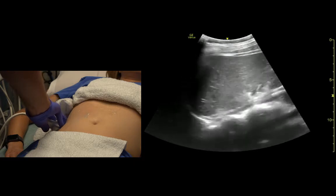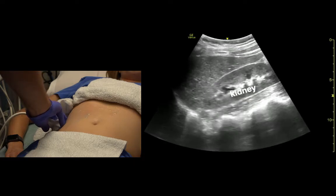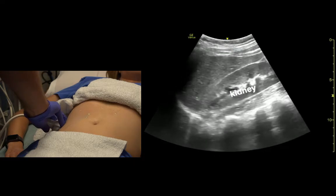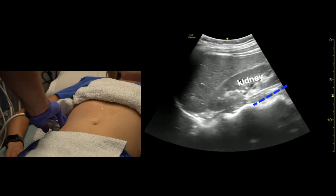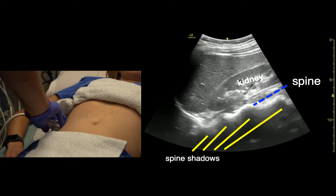If we fan posteriorly here, we can see the kidney and the spine.